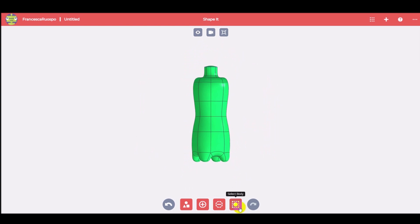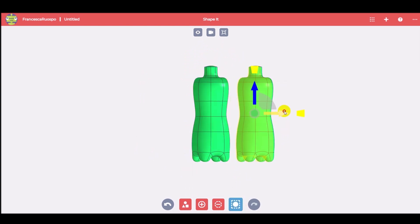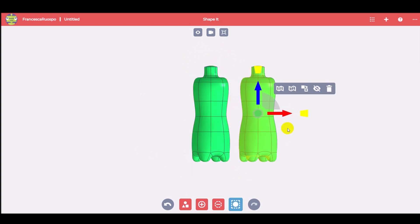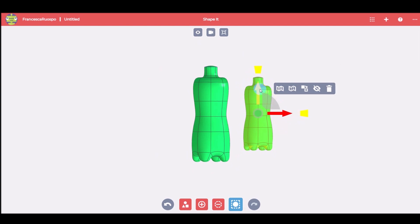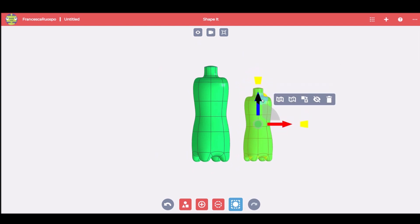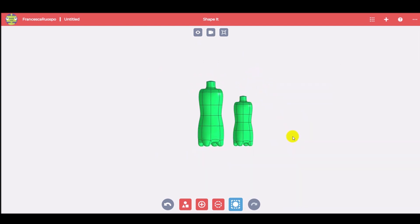When the shape is ready, it's possible to copy a body using the control command on the keyboard and the colored arrow.